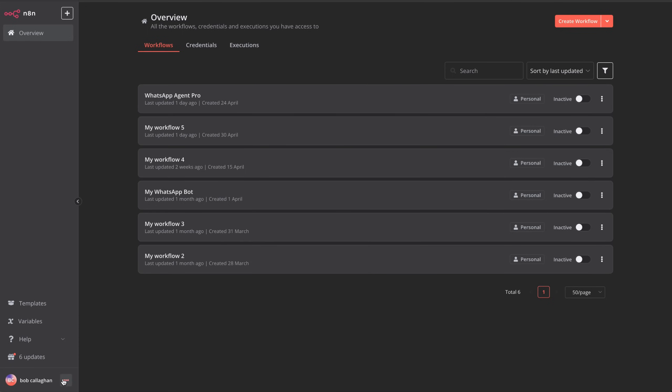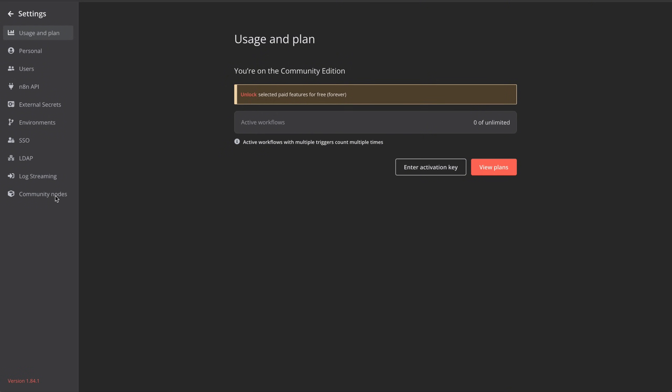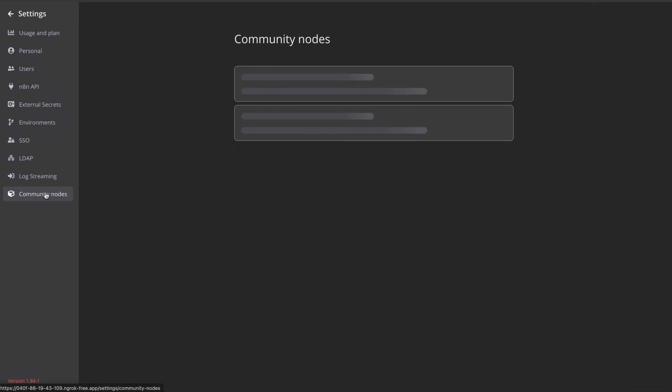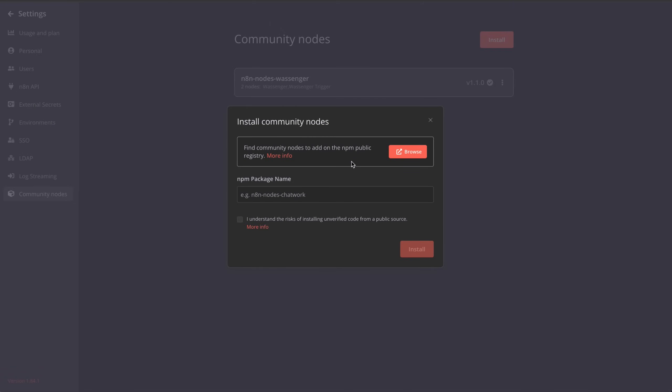First, from your N8N account, go to Settings, then click on Community Nodes. Once the Community Nodes view opens, we're going to add the Wossinger app. In our case, we already have it installed, but you just need to click Install and then add the Wossinger app, N8N-Nodes-Wossinger. Accept the terms and click Install.